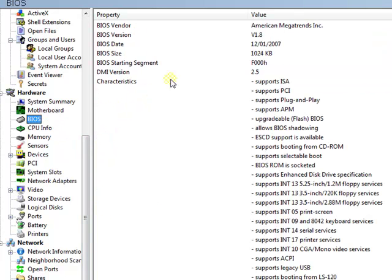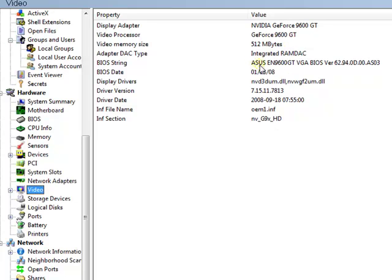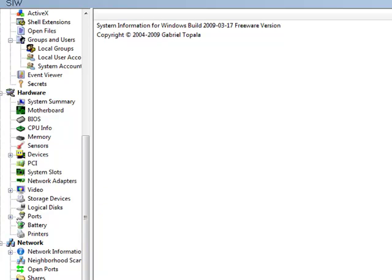It gives you the BIOS info. Video card info. Shows I have 512 MB of video memory on my GeForce 9600GT. Shows it's from Asus. And the exact Asus model number, which is the EN 9600GT.